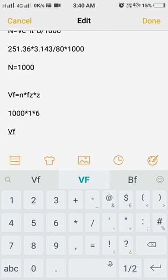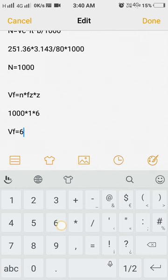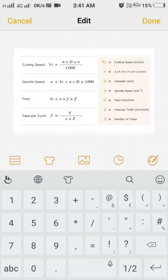Now the VF is equal to 6000. VF is equal to 6000.